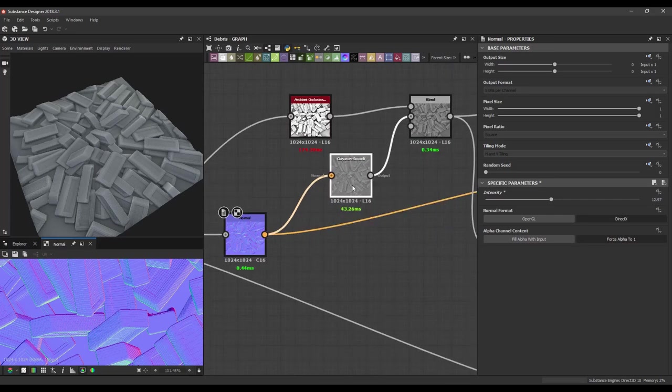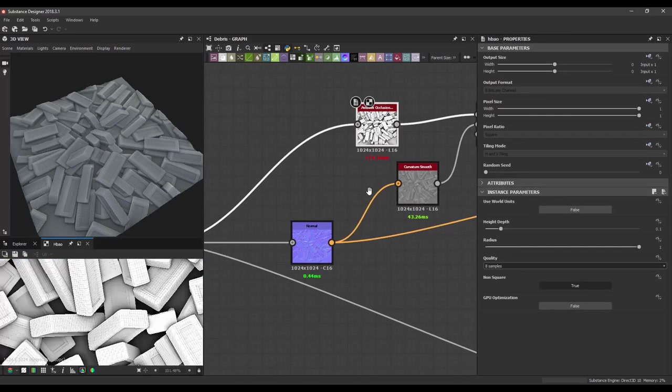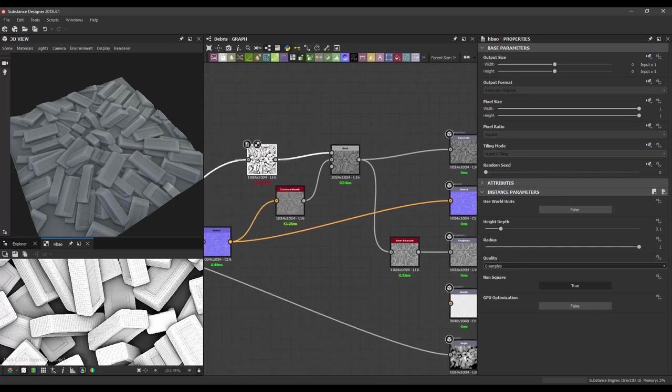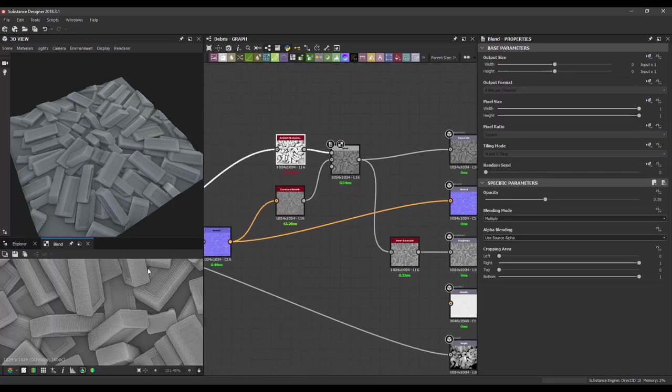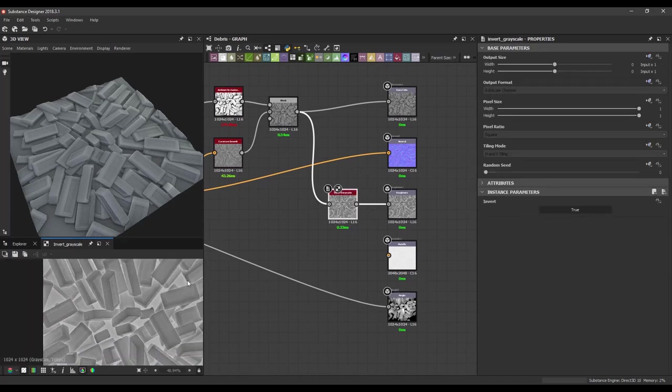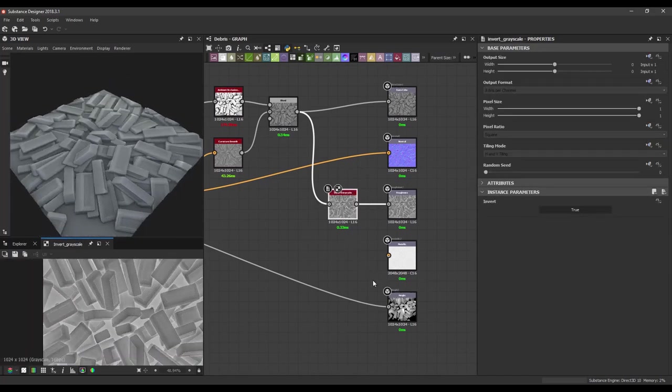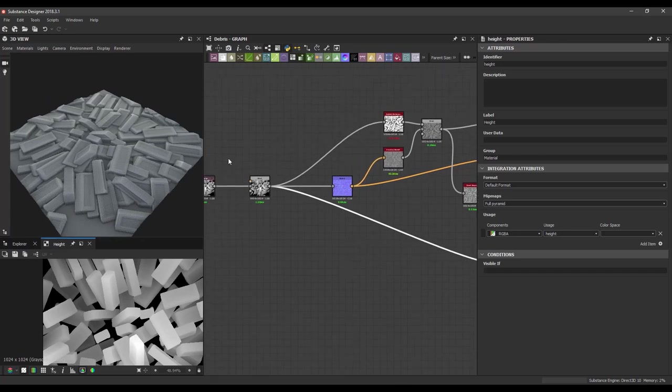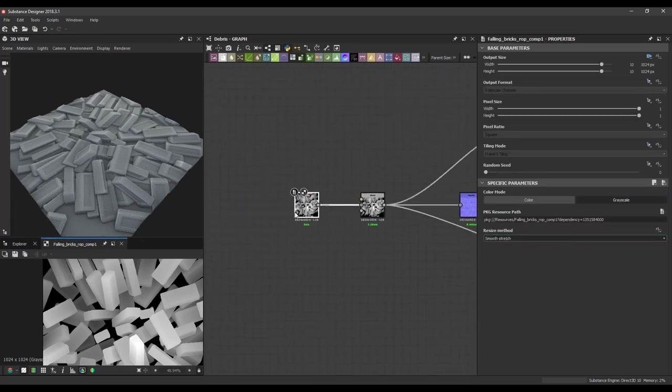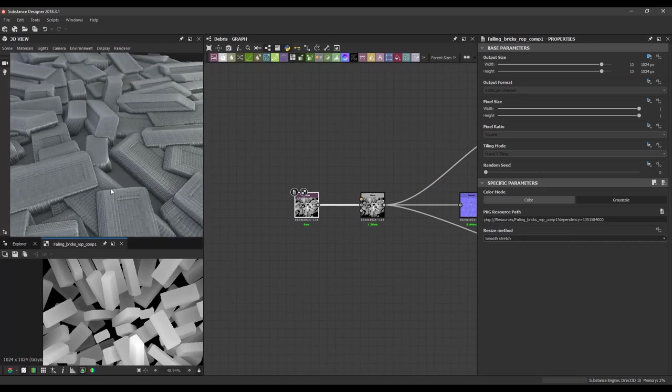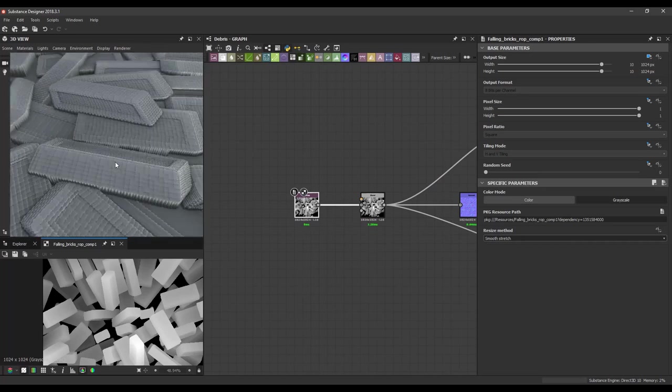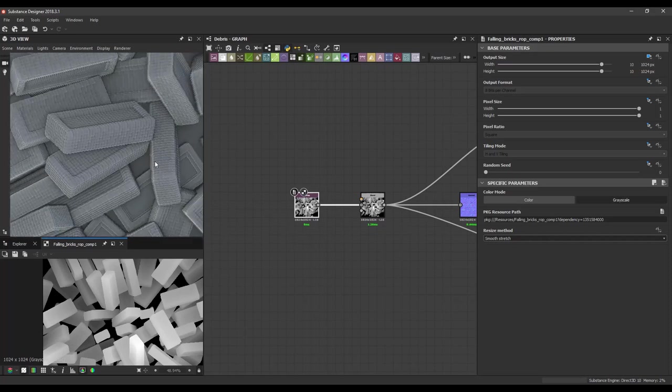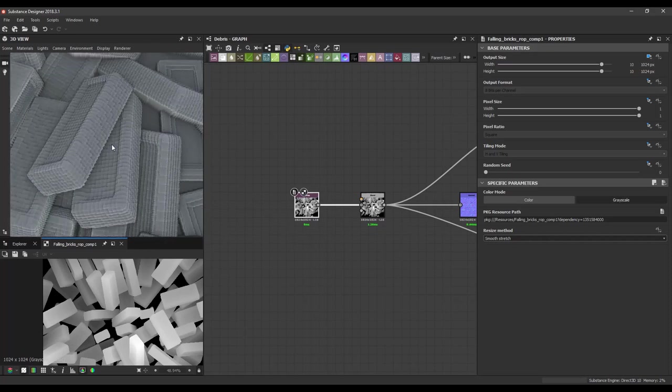Then I get the curvature and I get the AO. And I blend those together and I put it in base color and then I also invert them to get a quick roughness on there. And of course the height map is the height map. So if we would look closely we can already see.